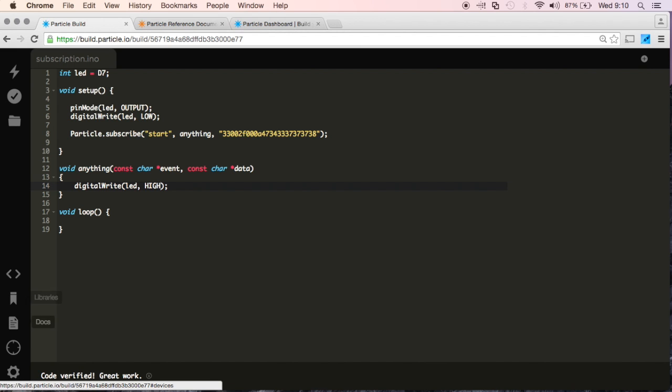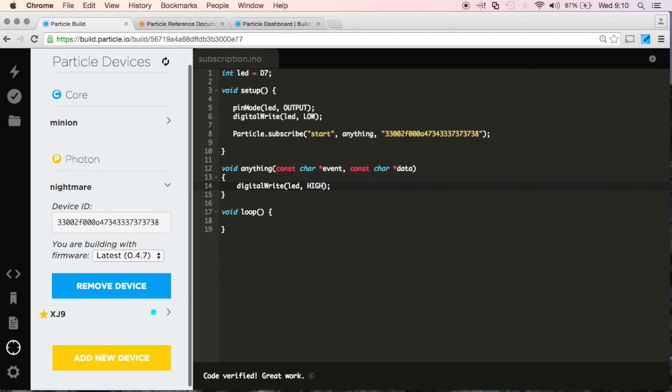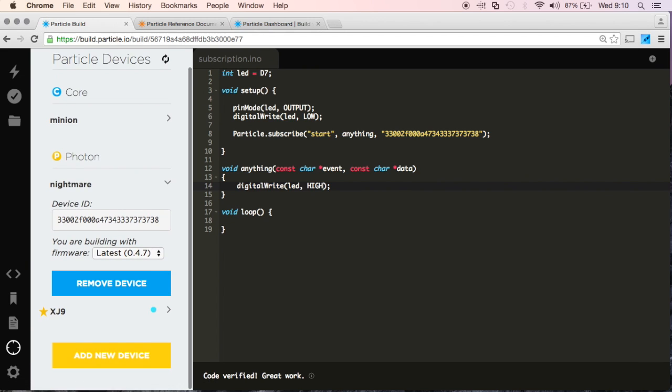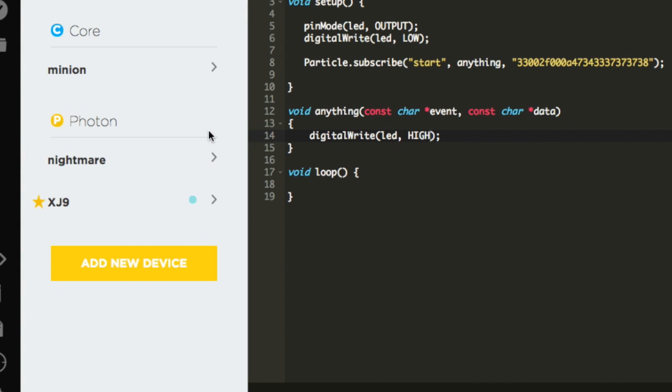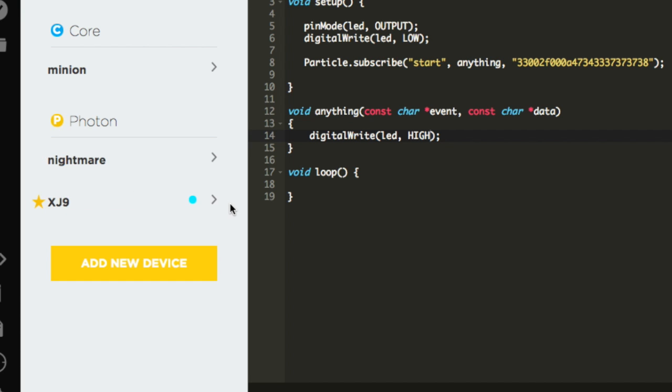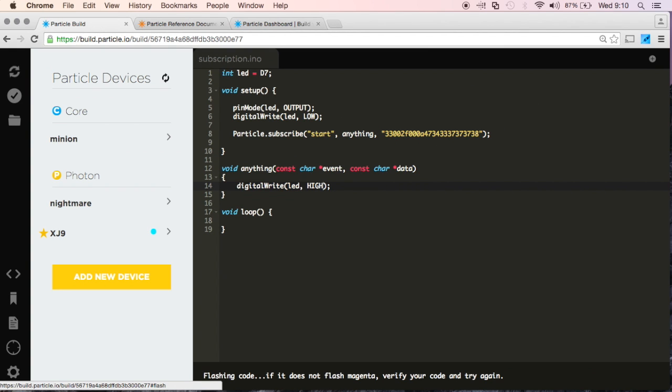I'll go to Devices, and make sure that the device that you want to flash is starred. We're not doing Nightmare, because that's the button. So I'm going to do XJ9, because this is receiving that event, and I'm going to go ahead and flash my device.